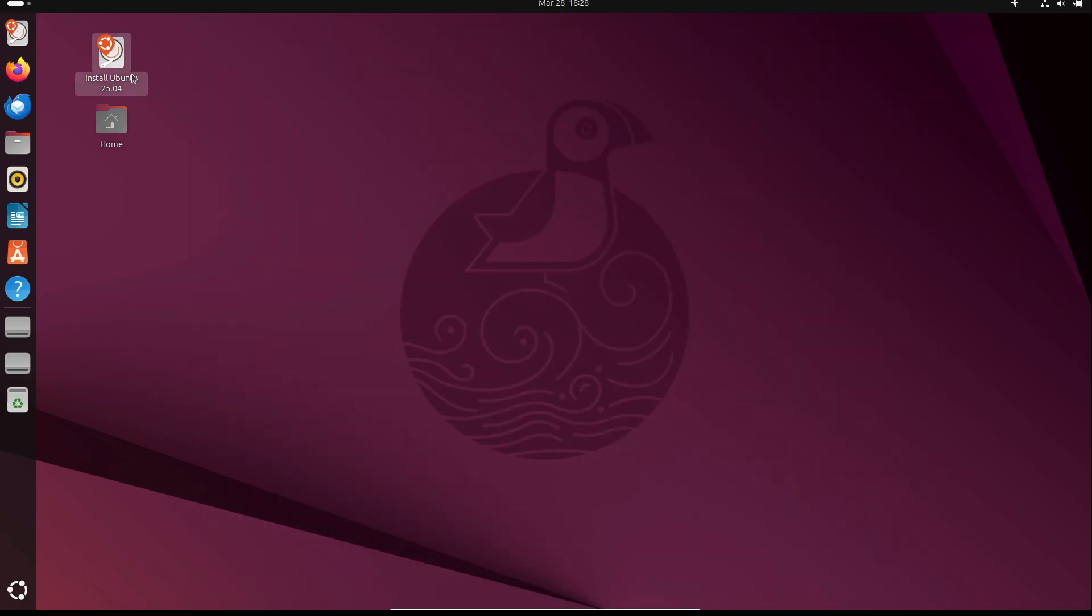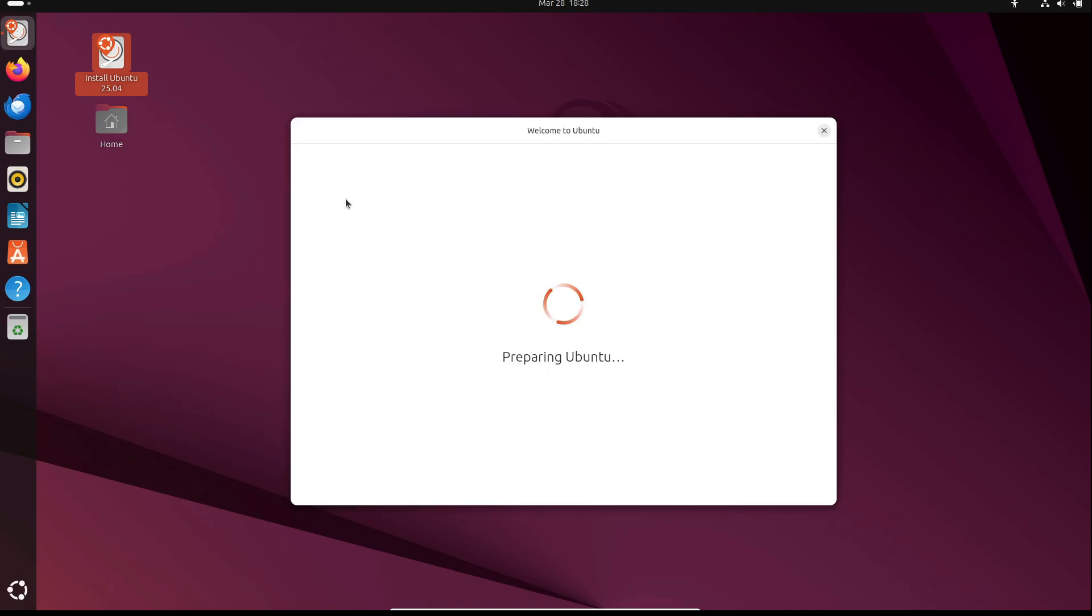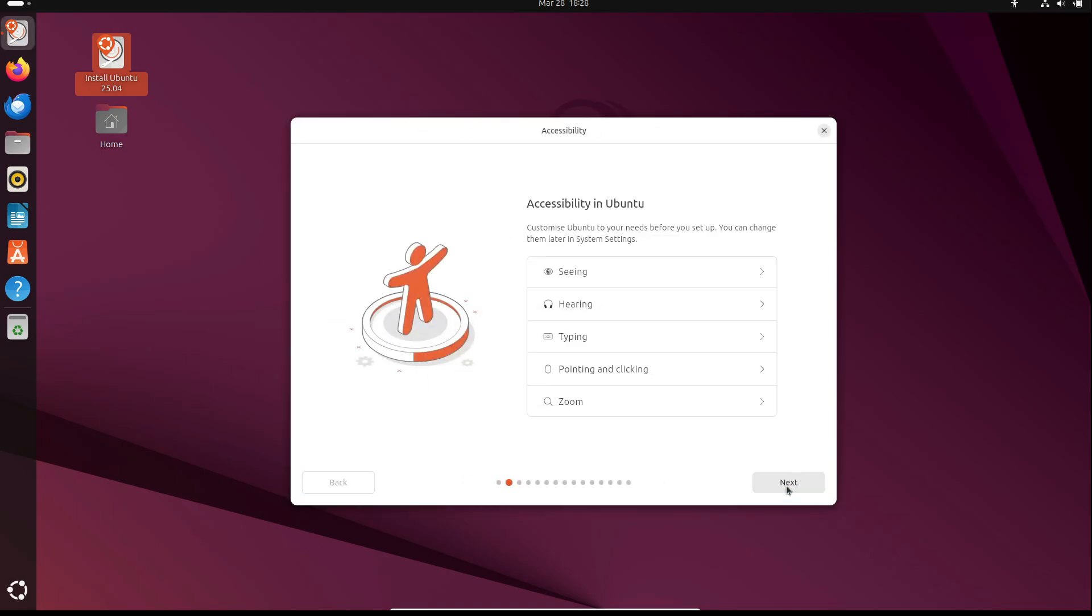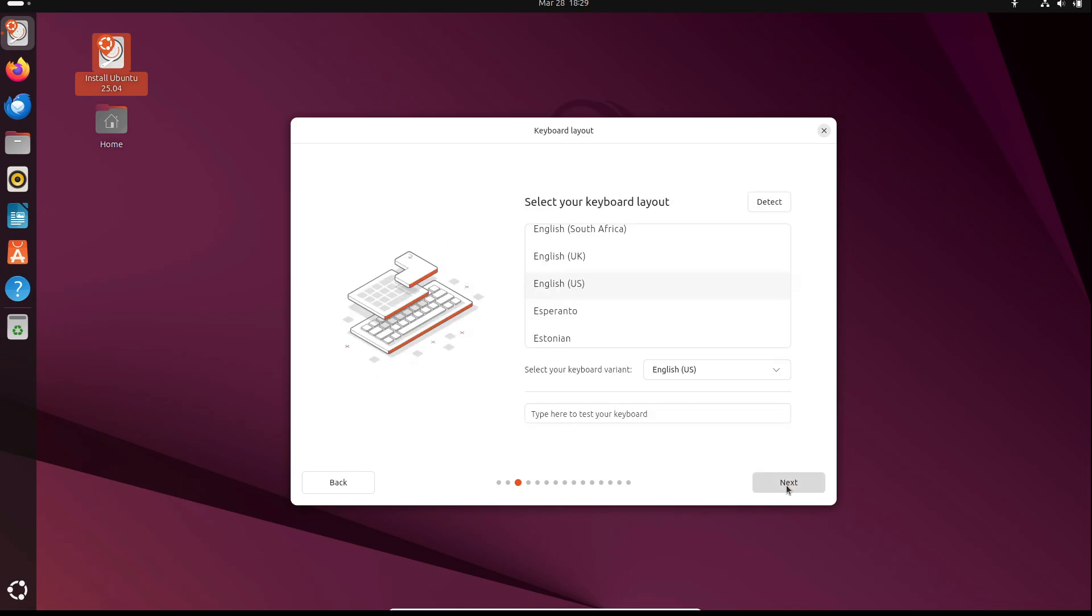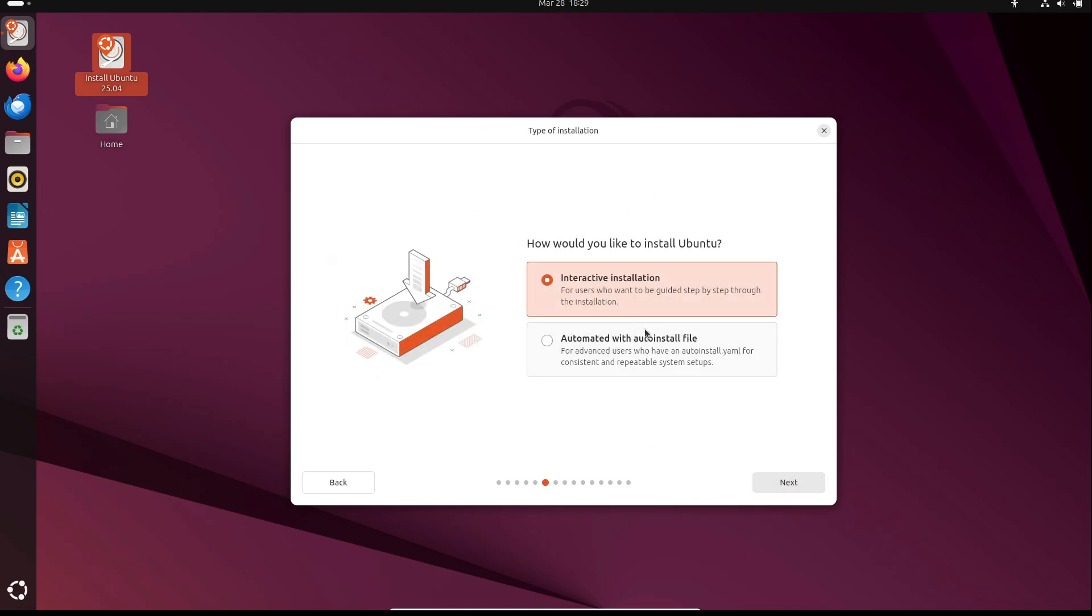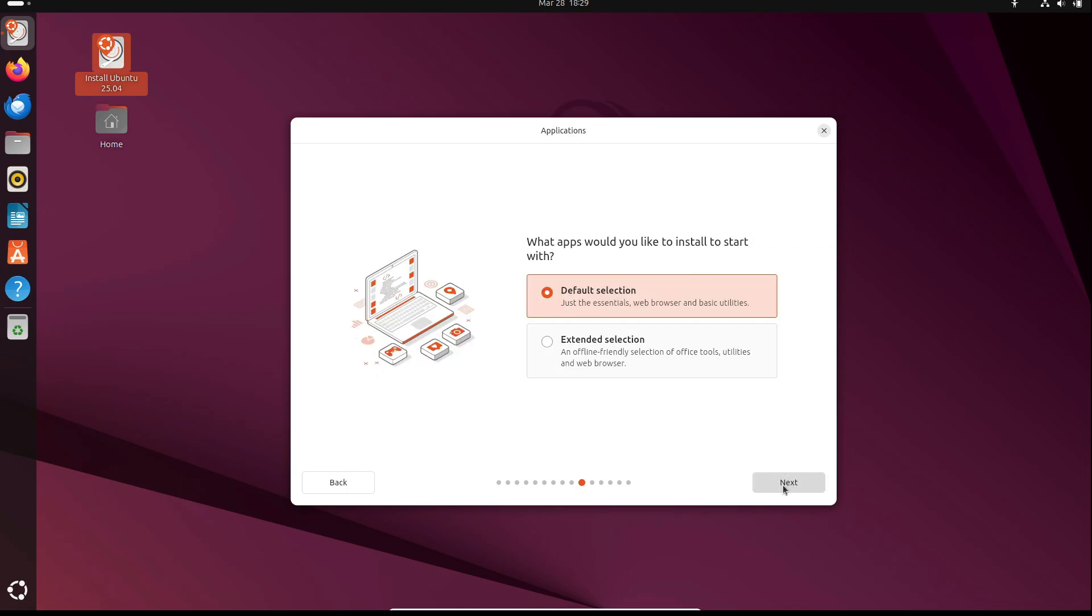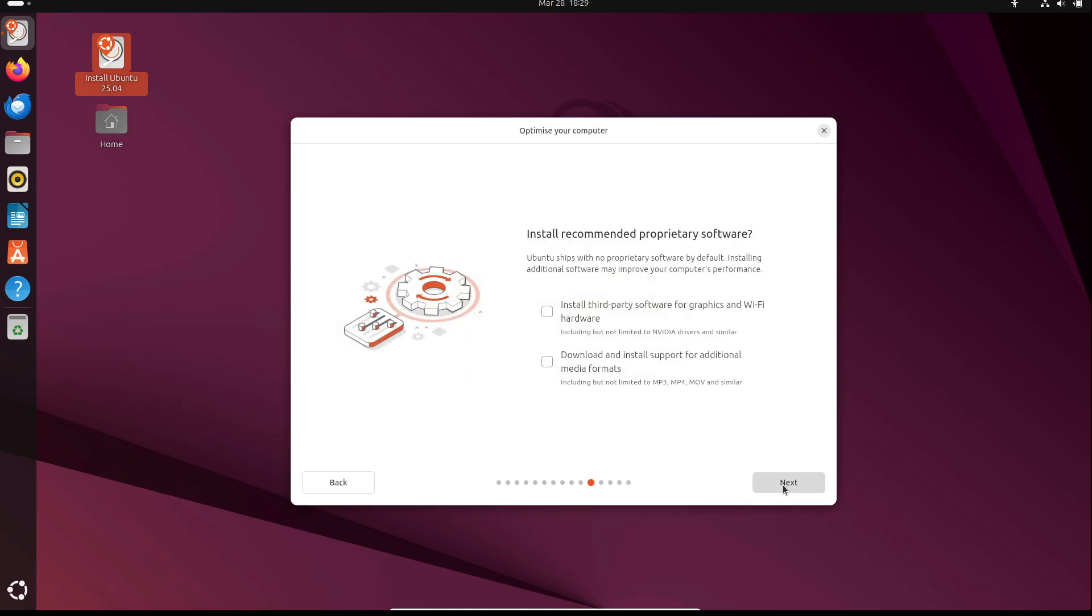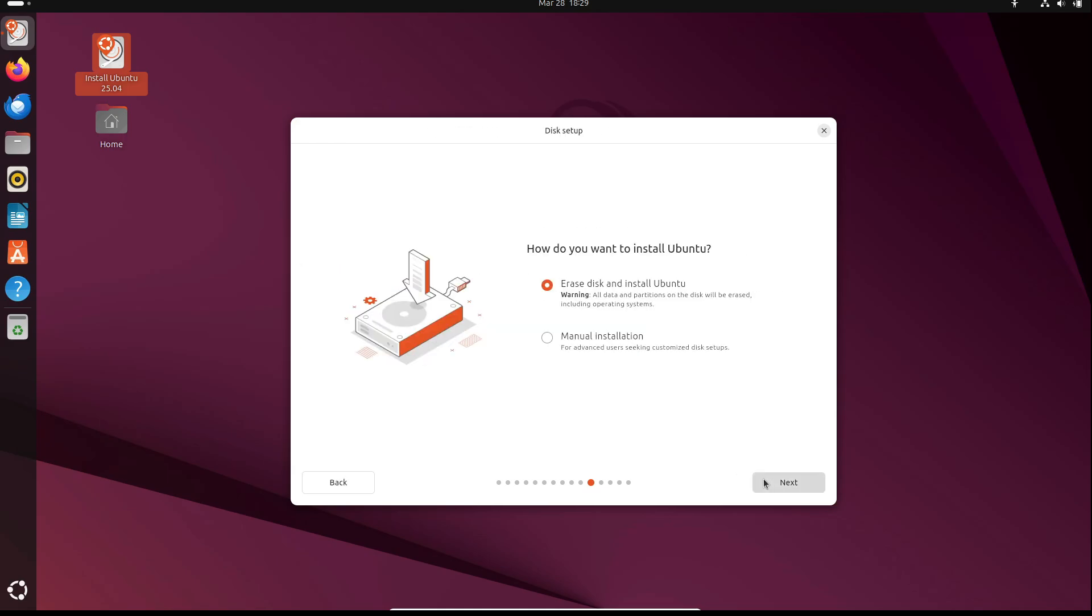All right, that's a wrap on today's rundown of the Ubuntu 25.04 beta. I'd love to hear what you think about it. Drop a comment below if you run into any cool features or any issues that need squashing. And as always, thanks for tuning in. If you enjoyed this video, please give it a thumbs up and subscribe for more tech updates.